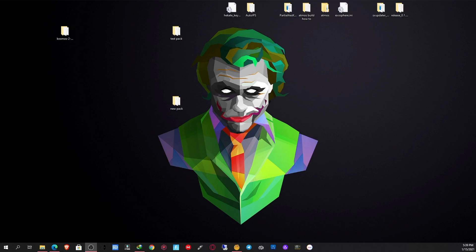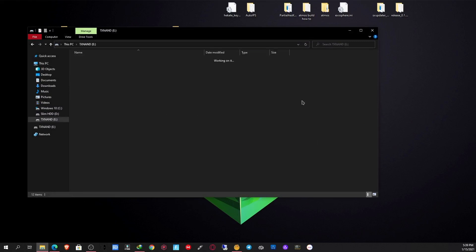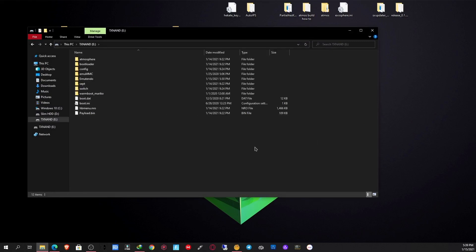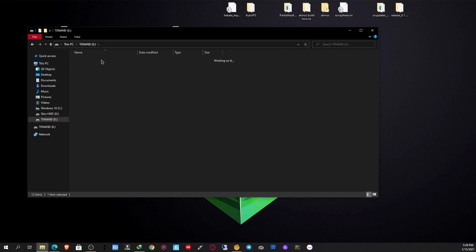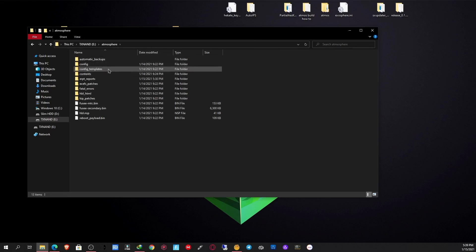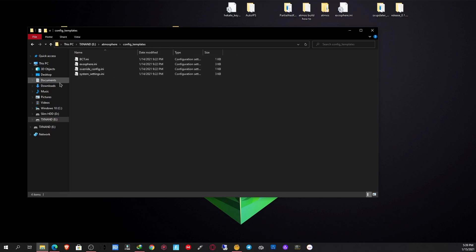I'm not gonna ramble on anymore. For this process, you should already have Atmosphere on your SD card if you're doing this. If you don't know how to, I have other videos on my playlist to show you how to get that done. So what you're going to do is navigate to your Atmosphere folder, go to Config Templates.